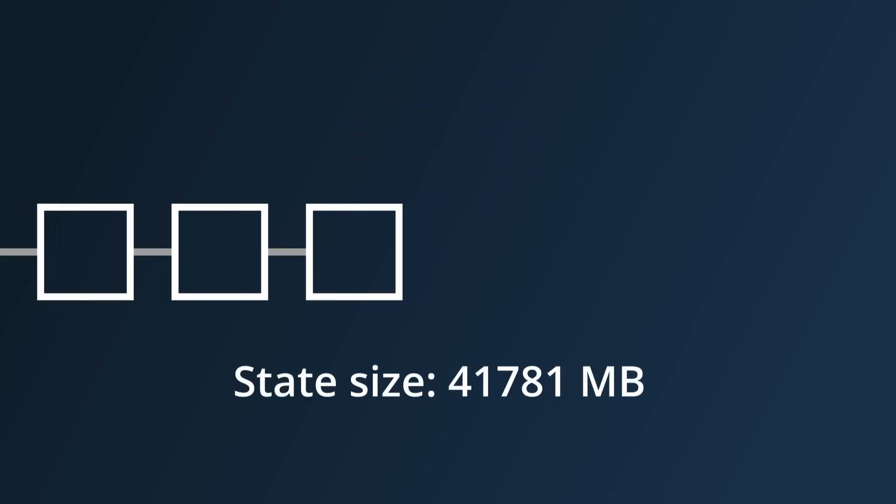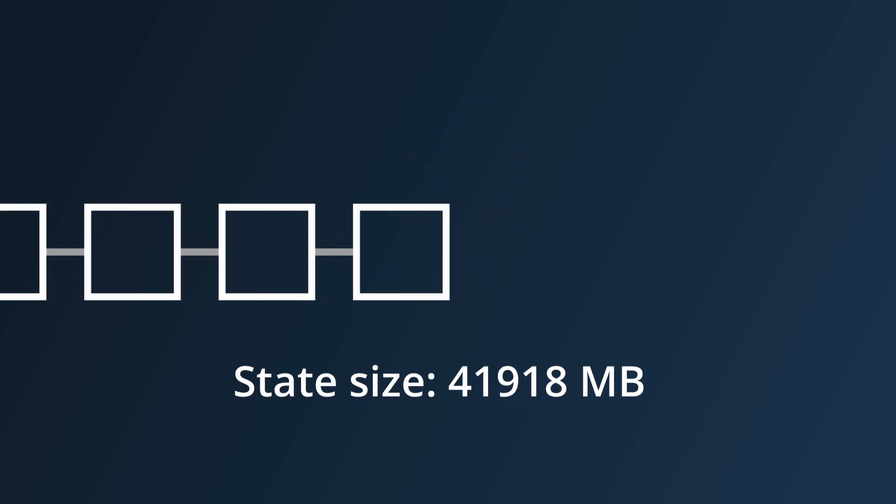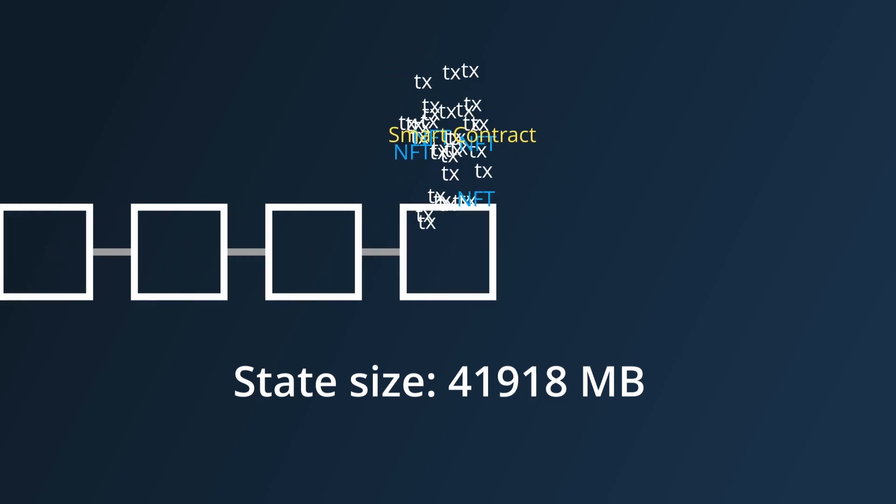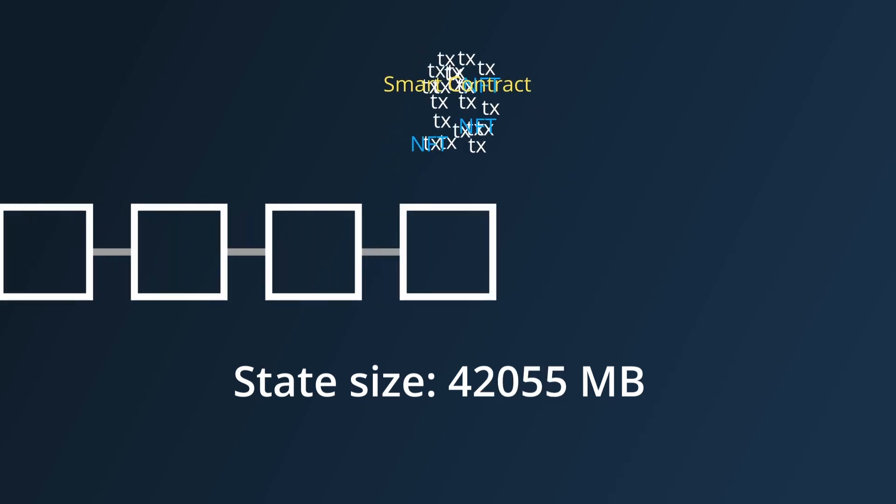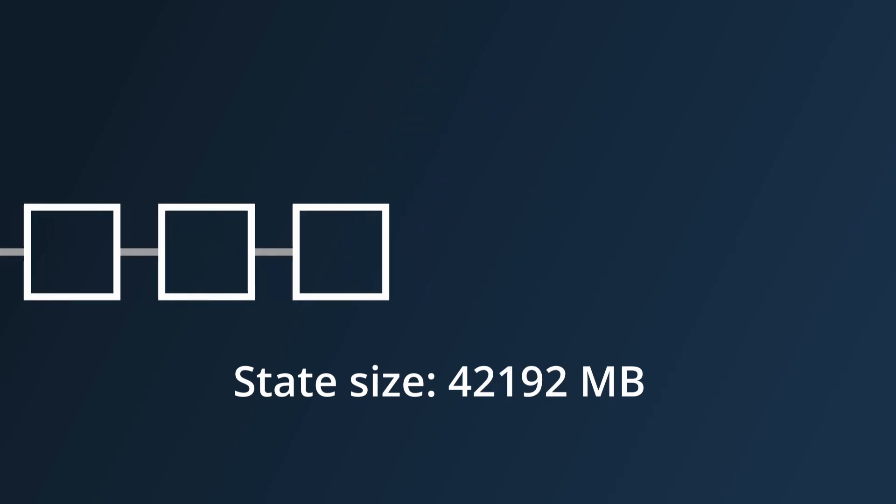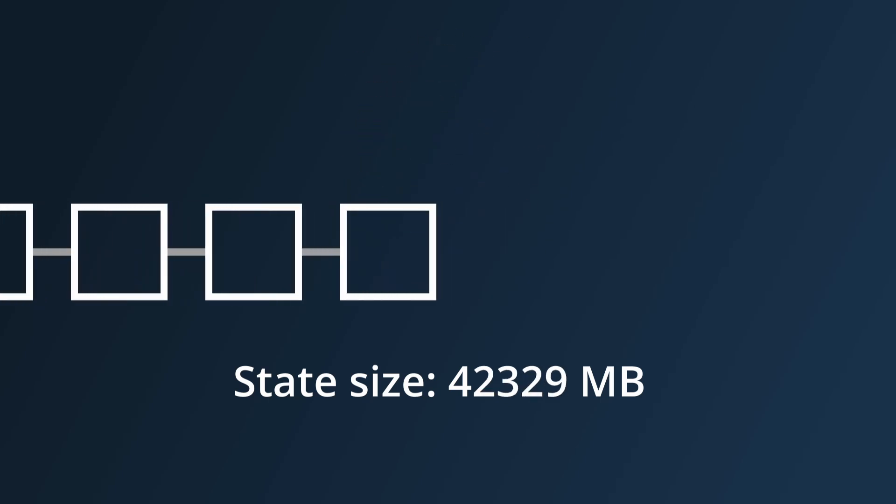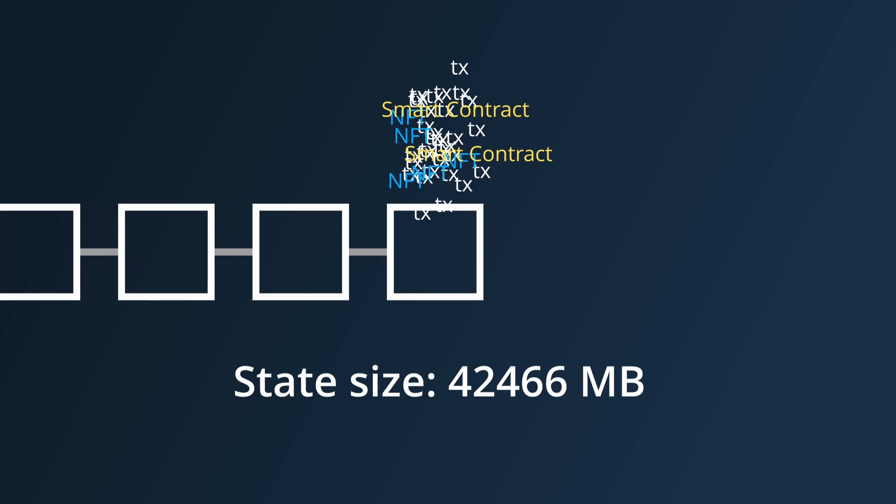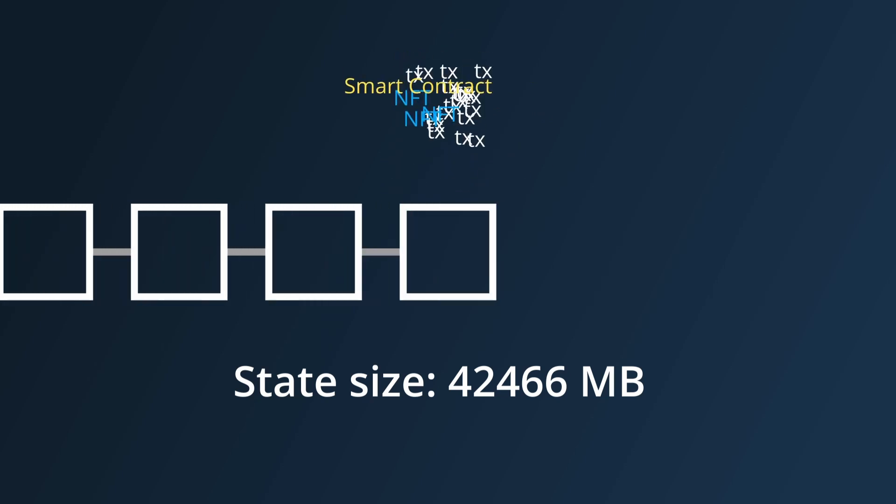Unlike historical data that can be pruned, the current state of all the tokens, NFTs or smart contracts can't be deleted in case users want to use them.